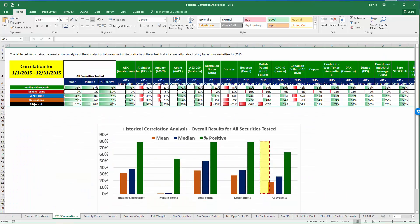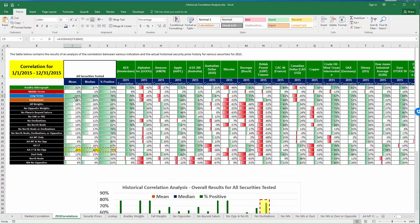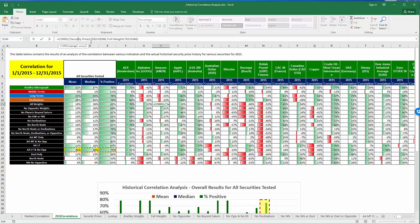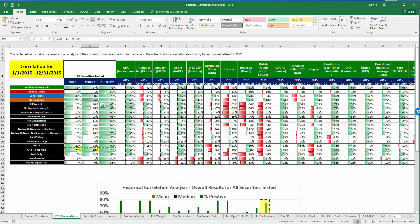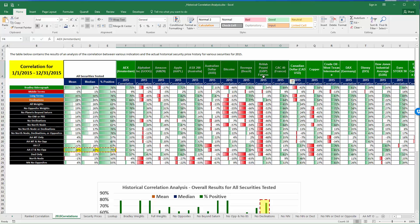The 2015 correlations tab has the actual calculations. For example, for Amazon with the Advanced Astro all weights, you can see it had a correlation of 25 percent. You can see it arrived at this figure by looking at the security price tab to pull the Amazon stock prices and also at the full weights tab to pull the full weights for Amazon. These are the individual correlations, and it shows the mean, the median, and the percent positive. You can look at which indicators are worth looking at and also which securities have had the highest correlations with these indicators.